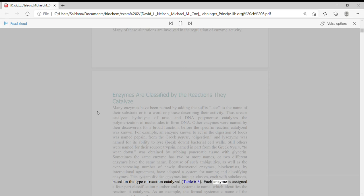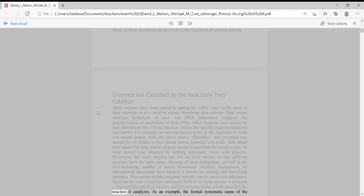Each enzyme is assigned a four-part classification number and a systematic name, which identifies the reaction it catalyzes. As an example,